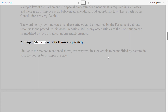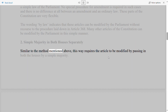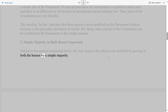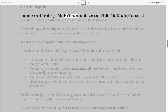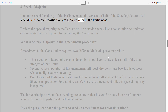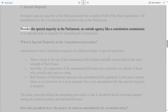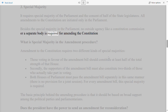Second, Simple Majority in both Houses separately: the article must be passed in both Houses by a simple majority. Third, Special Majority: this requires a special majority of the Parliament and the consent of half of the state legislatures. All amendments to the Constitution are initiated only in the Parliament, and no outside agency like a Constitution Commission or a separate body is required for amending the Constitution.